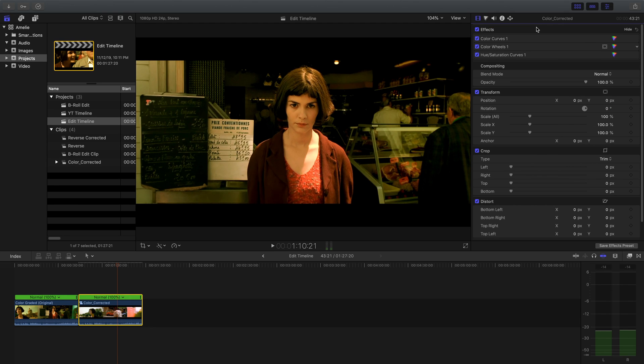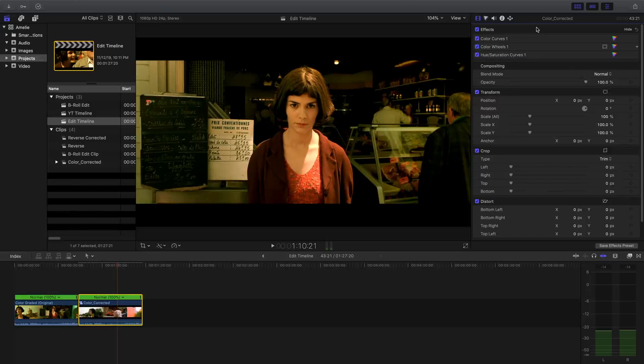Thanks so much for watching, guys. If you like these videos and you want to see more, don't forget to subscribe and comment below for whatever film you'd like me to do next. And now here's a few clips of my own with this Amélie color grade applied.